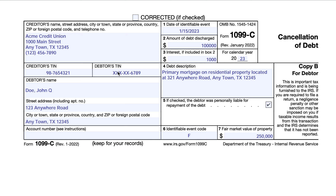The IRS will have your complete information; all other copies are truncated for security purposes. At the bottom, you'll see your name, street address, city, state, and zip code. If this is incorrect, I would take a moment to update the lender on your files if you need to.